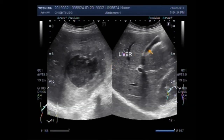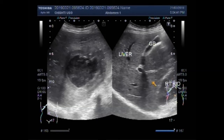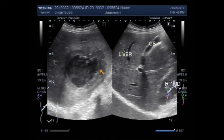This is the liver. This is the gallbladder. This one is the right kidney. And this is the hepatic amoebic abscess.